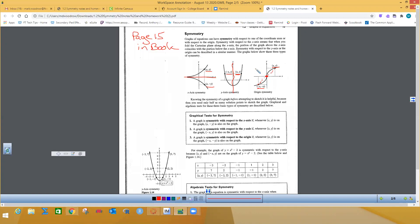These points can be in the first and third, or second and fourth quadrants. The big thing to know: for x-axis symmetry, (x, y) and (x, -y) are both solutions. For y-axis symmetry, (x, y) and (-x, y) are both solutions. For origin symmetry, (x, y) and (-x, -y) are both solutions to the equation.